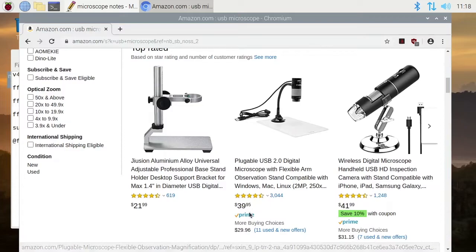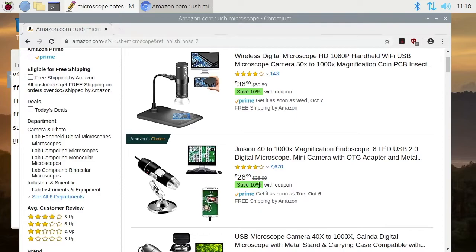You want to avoid the ones that plug into smartphones and things like that. You want to look for a USB one like this one here.